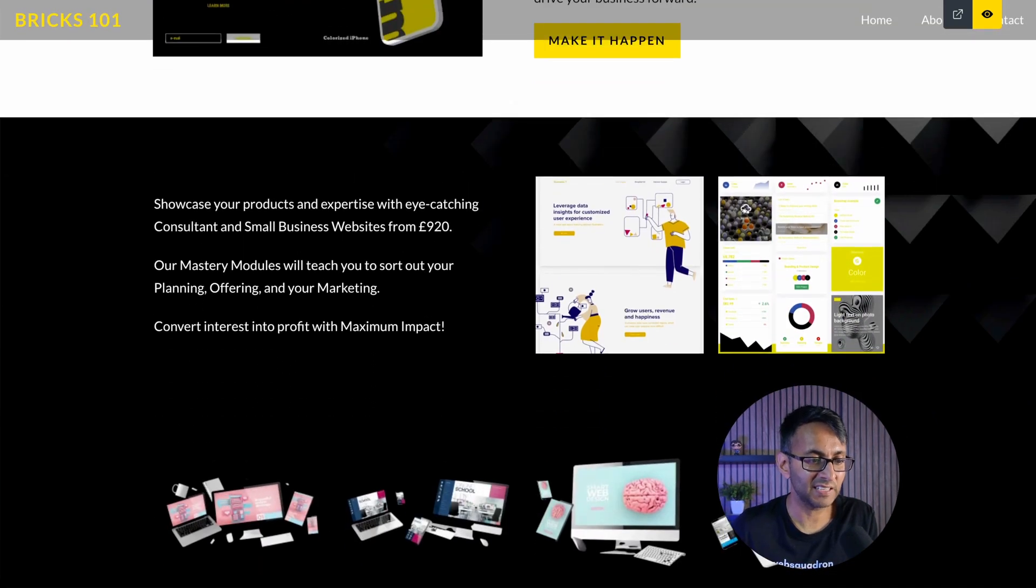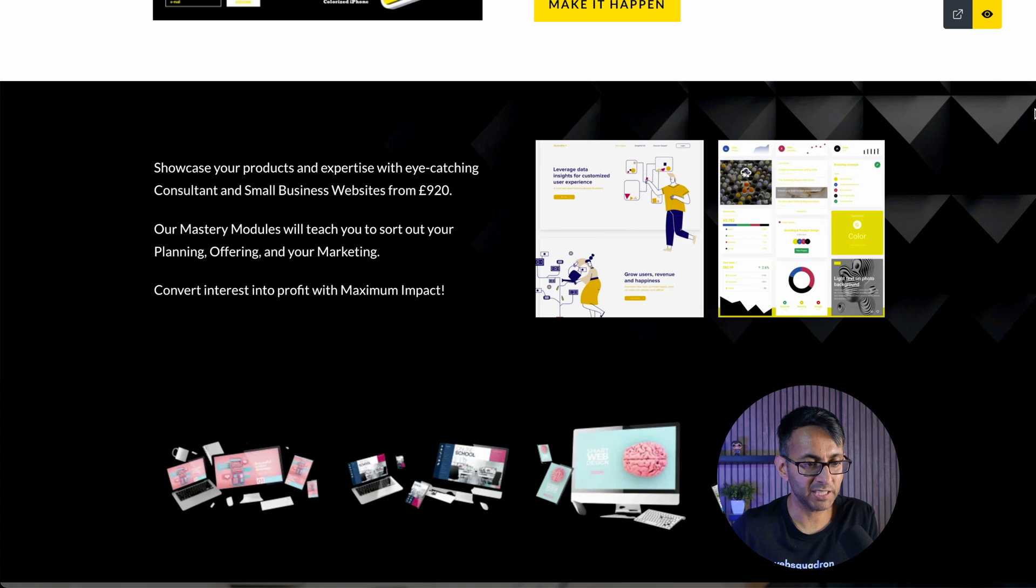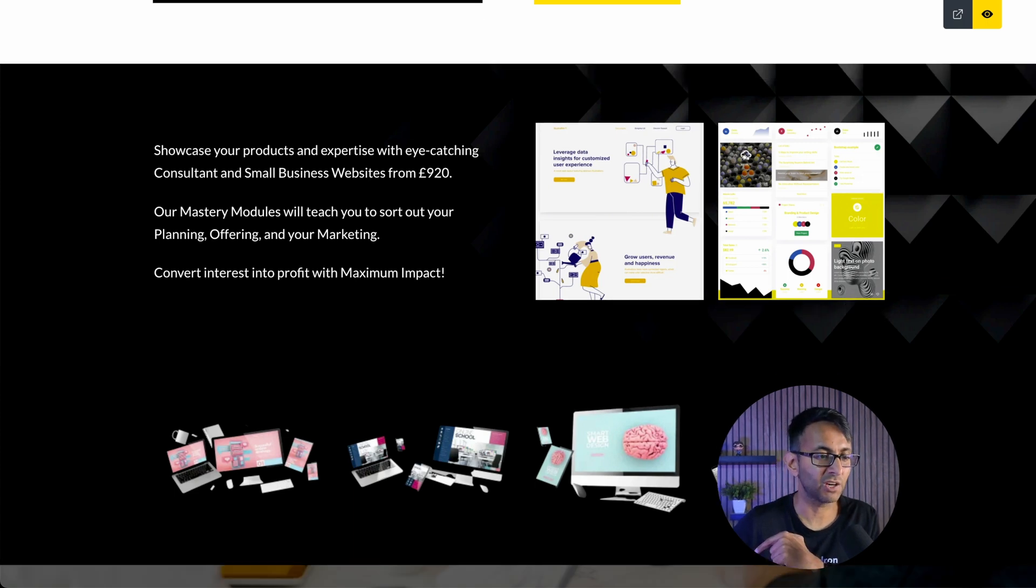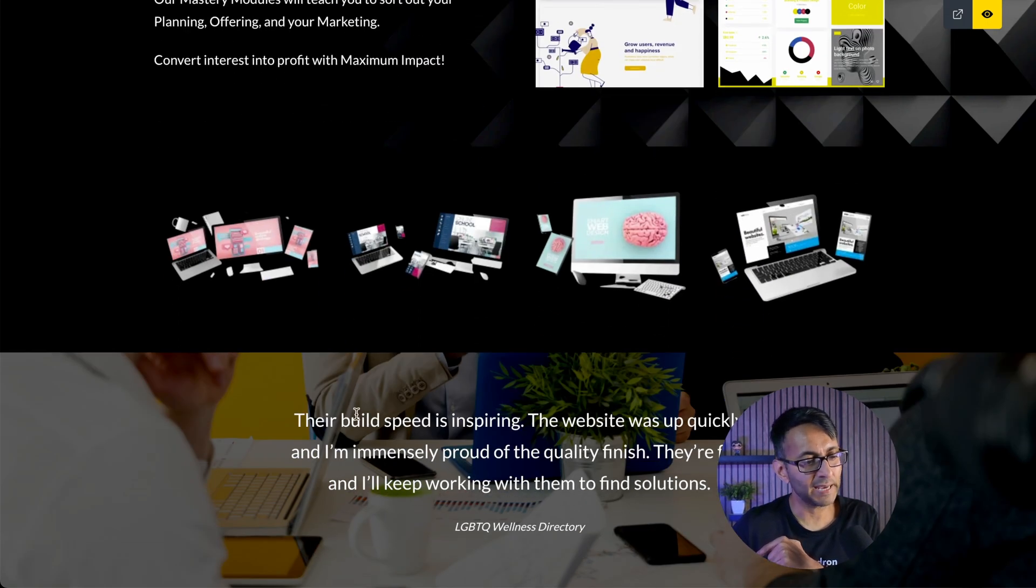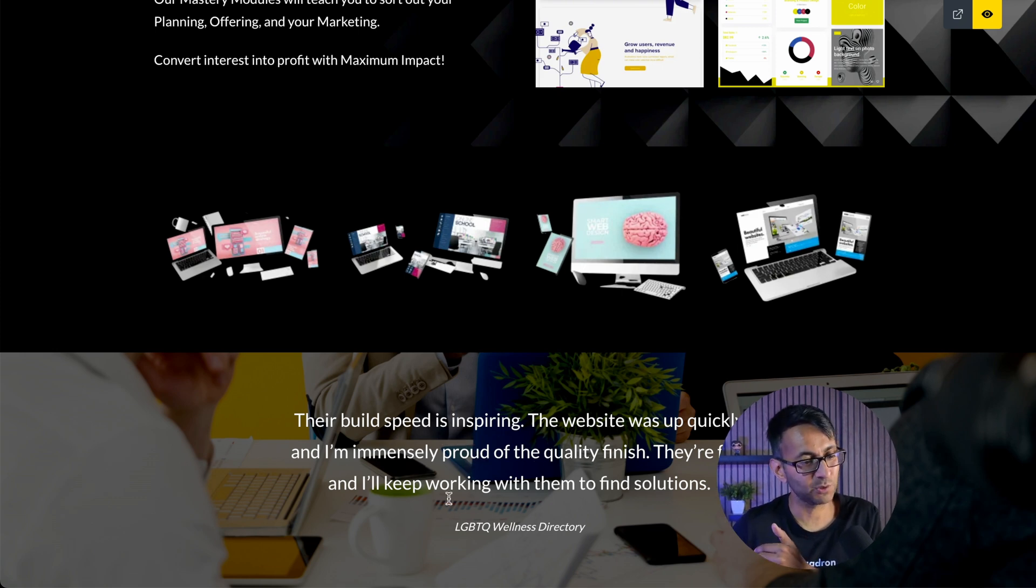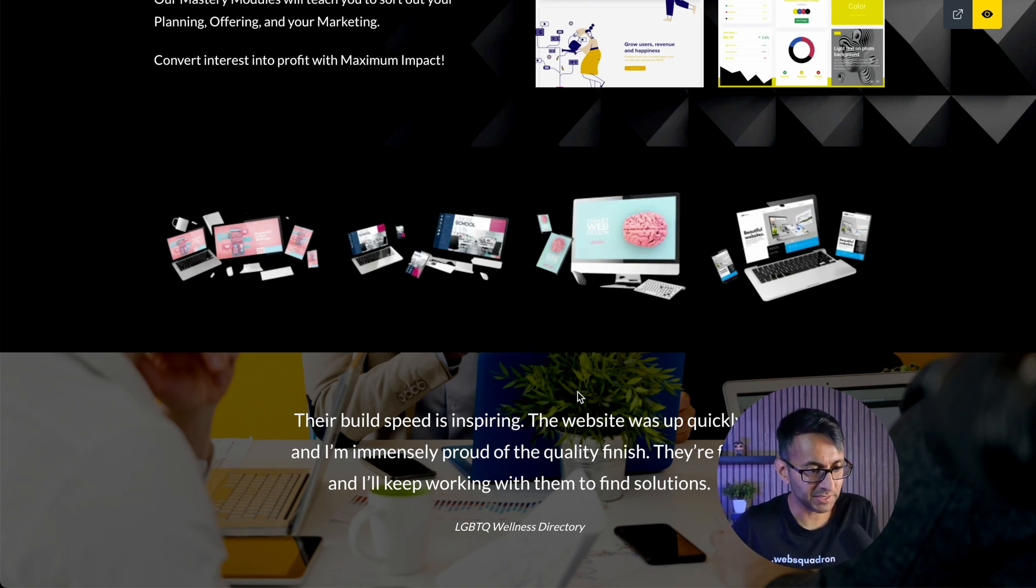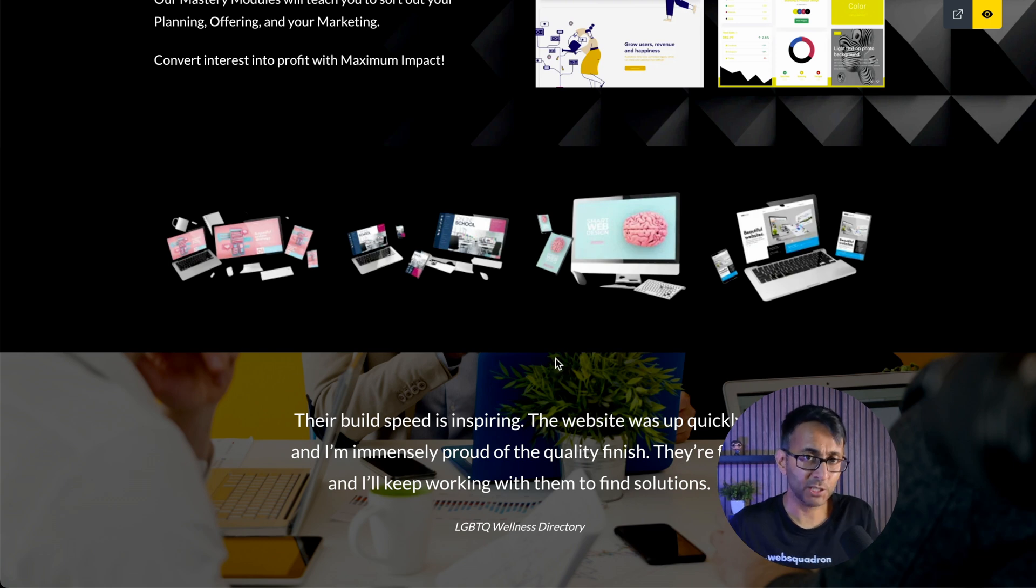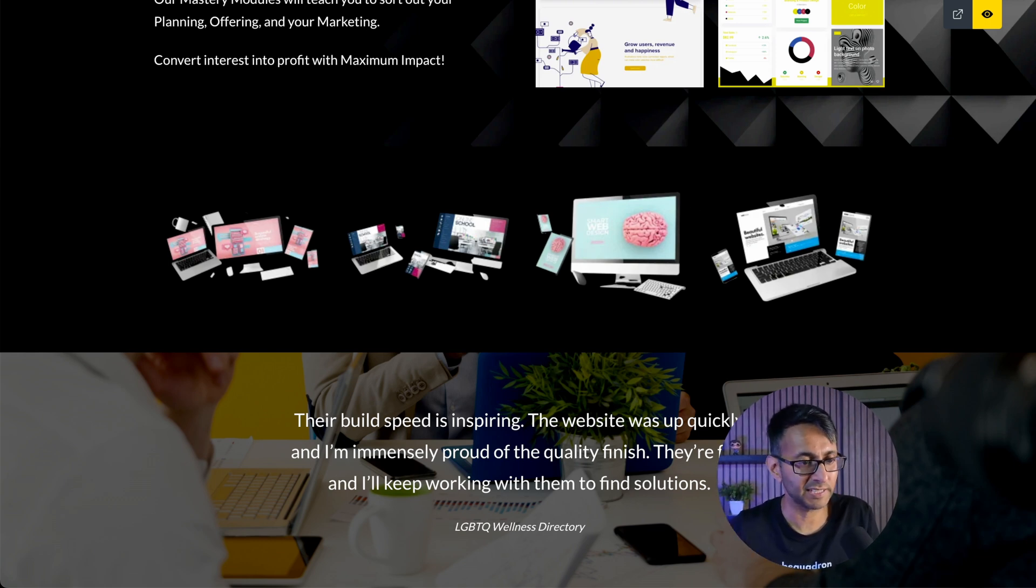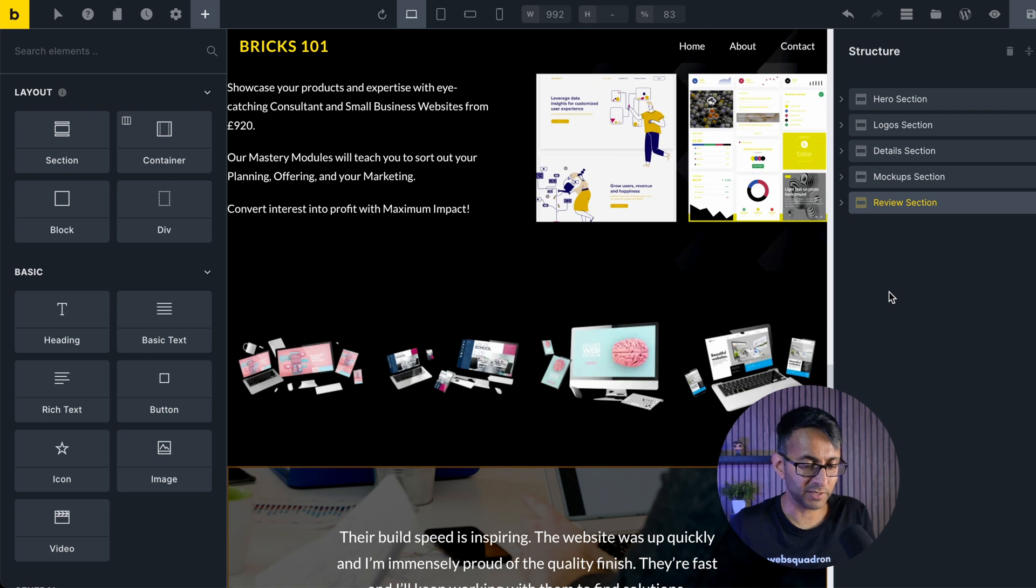This container here now has a background image with a bit of overlay. We've done videos on overlay. And down here, we've got another section. I've just called it a review section with a bit of text in there. And it's got a background image and some overlay as well. What we're going to do is add something that sits in between here. I'm going to create it at the bottom and I'm going to maneuver it into position later on.